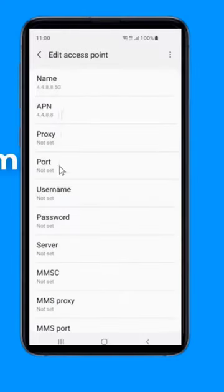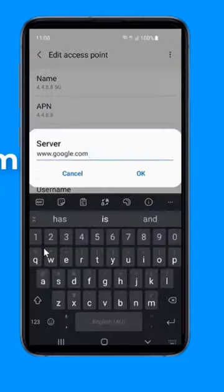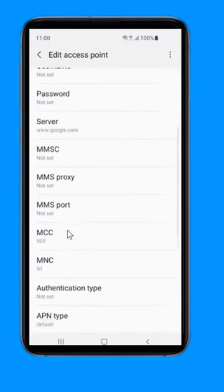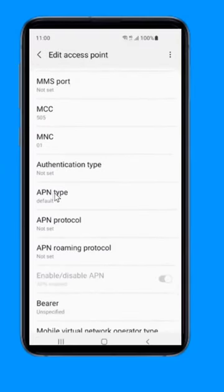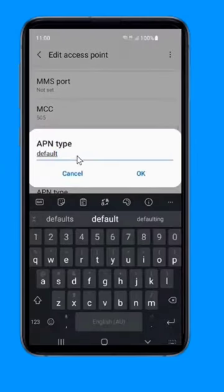Change the server type to www.google.com. Make sure APN is in default.